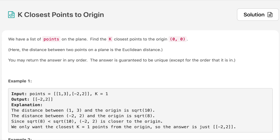Looking at example one, we have two points — (1, 3) and (-2, 2) — and we need to return the one closest point. We take the distance from (0, 0) to (1, 3) and from (0, 0) to (-2, 2), and whichever is closest we return. The answer is (-2, 2).